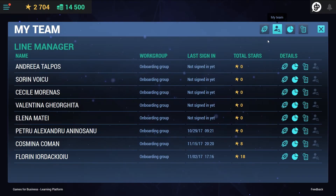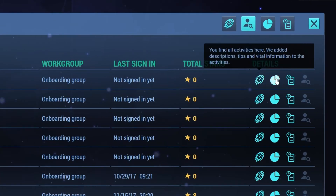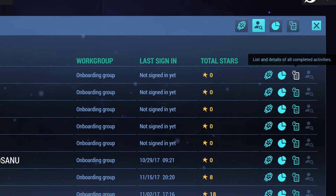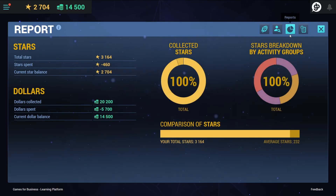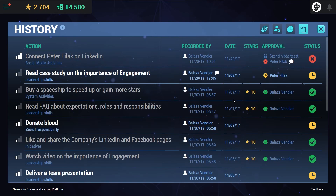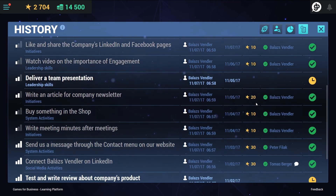Line managers can also track their team members' progress and provide useful feedback. The reporting interface provides a quick overview of collected rewards and comparison with other colleagues. The history view is a log of all previously recorded activities with status and feedback.